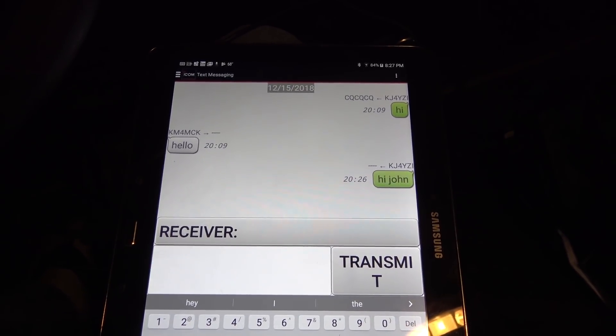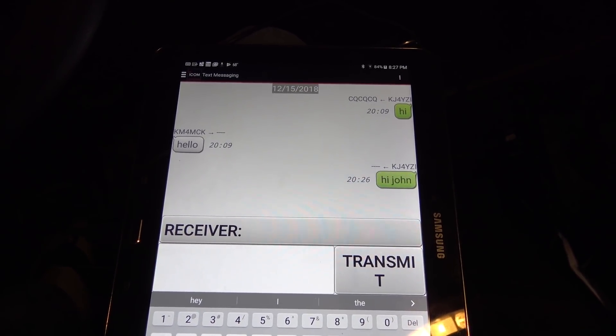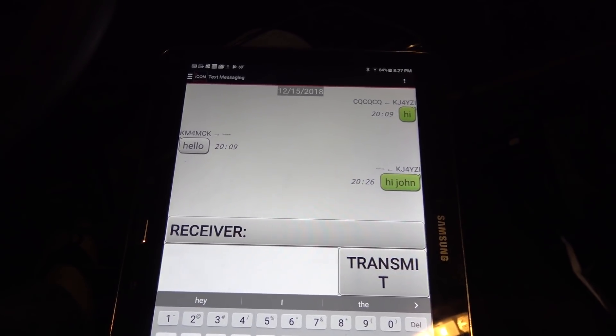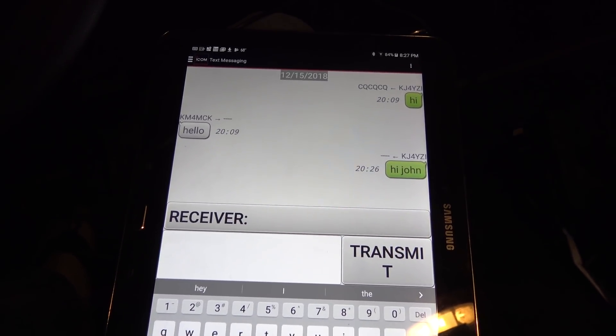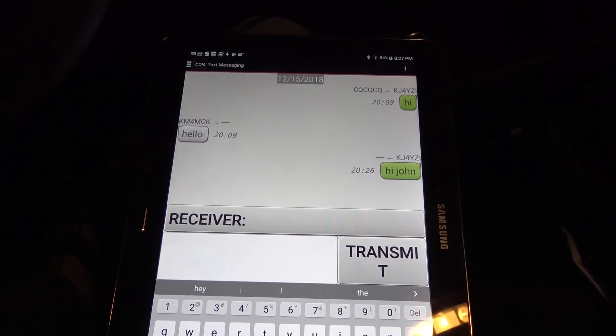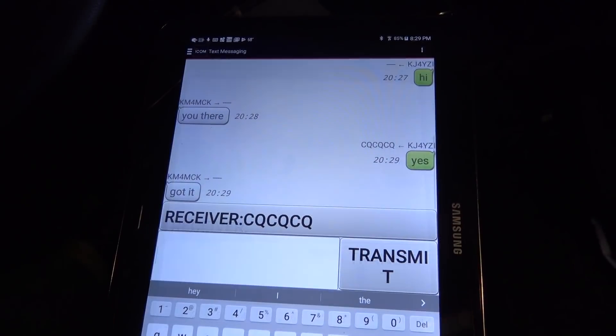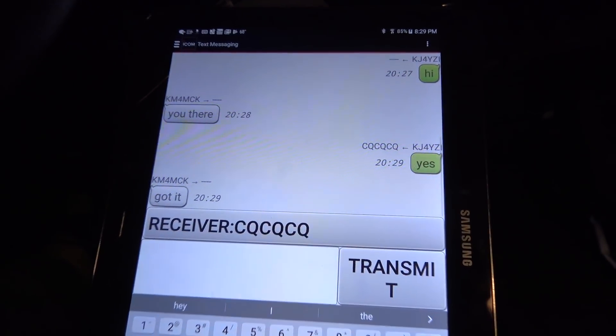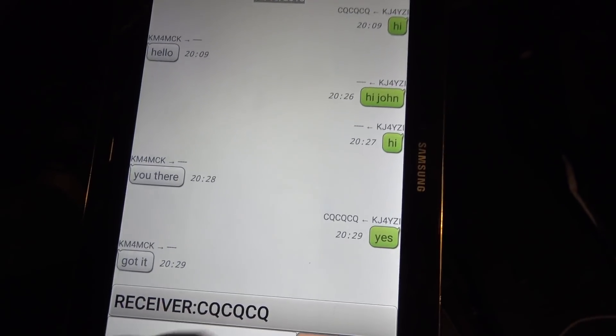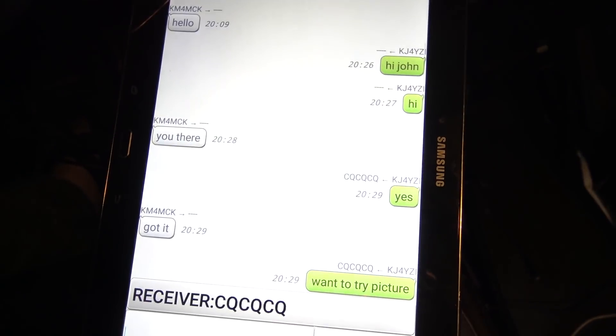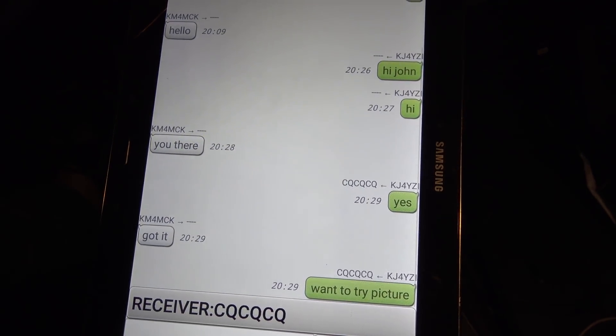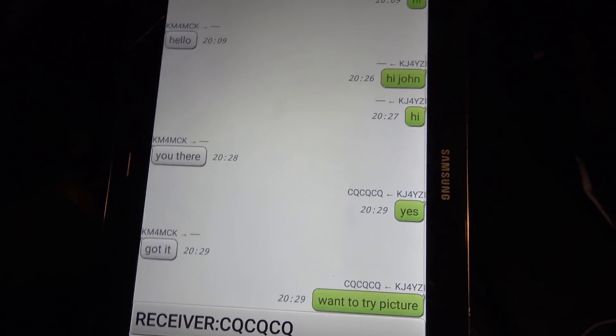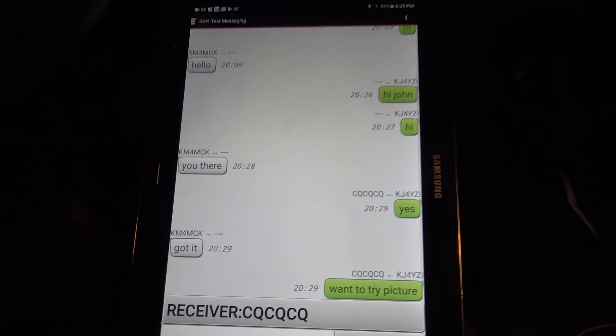So it's a good idea to ID first. And say, this is KJ4Wise. I'm going to be using the app for text messaging or testing or whatever you want to do. So they know what's going on. And there it is. It's a pretty neat thing.